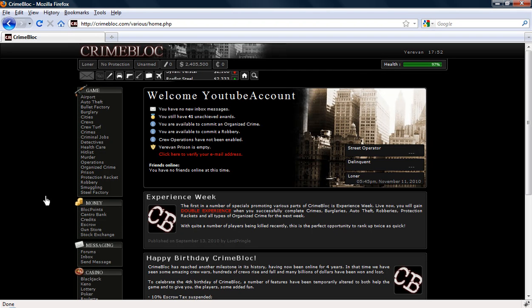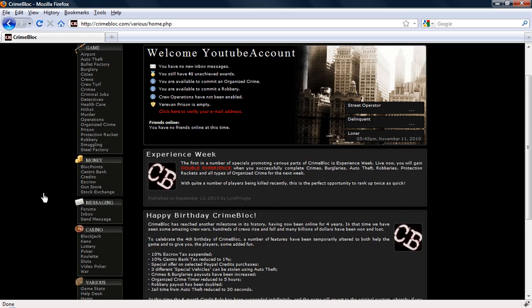Today on CrimeBlock Tutorials I am going to show you the all-famous casino game, Blackjack.